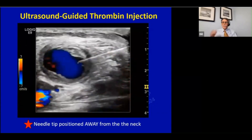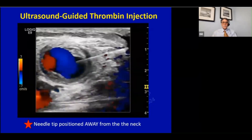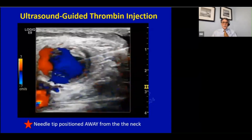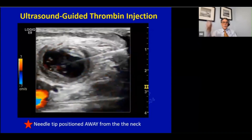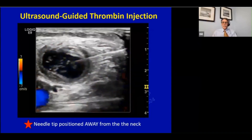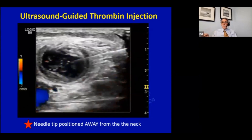The physician injects the thrombin into the sac - and it's done, just like that. Following thrombosis, we monitor distal perfusion and evaluate the adjacent and distal vessels to ensure that no thrombin entered the native circulation.